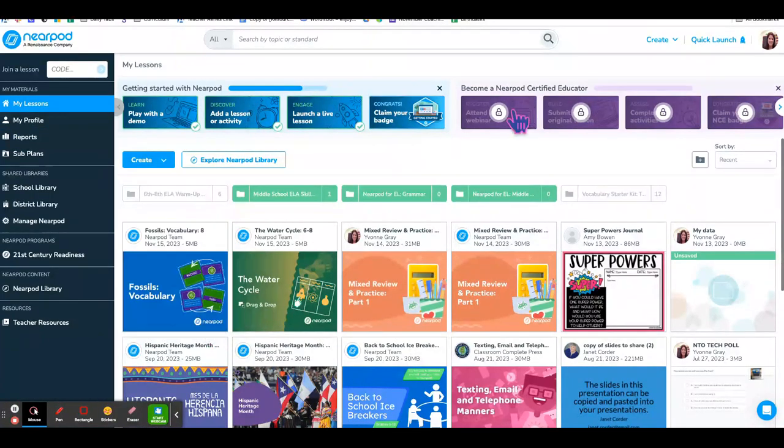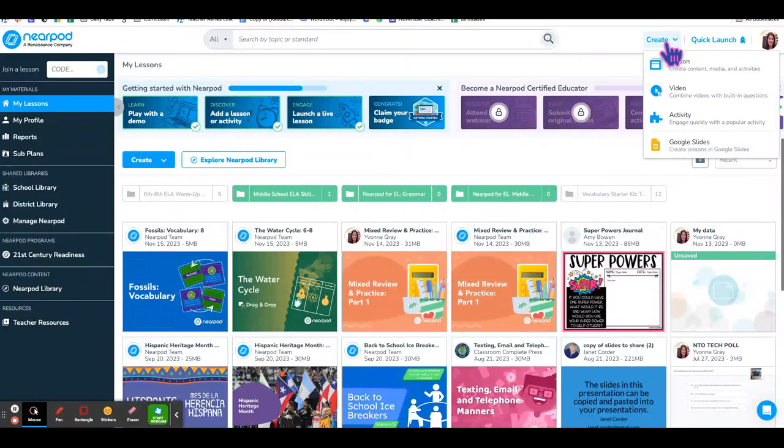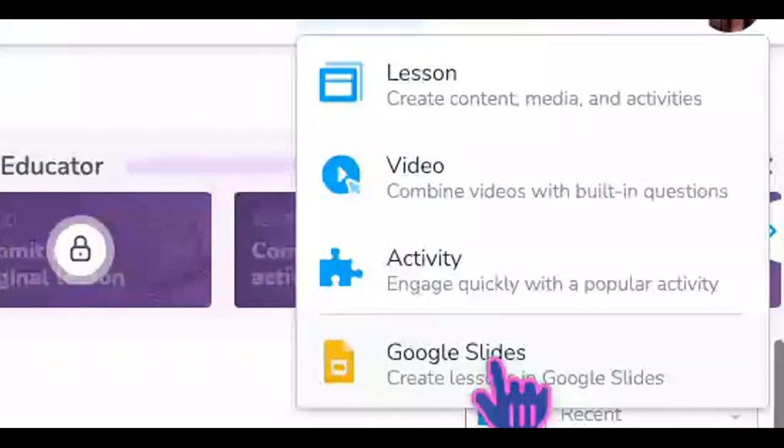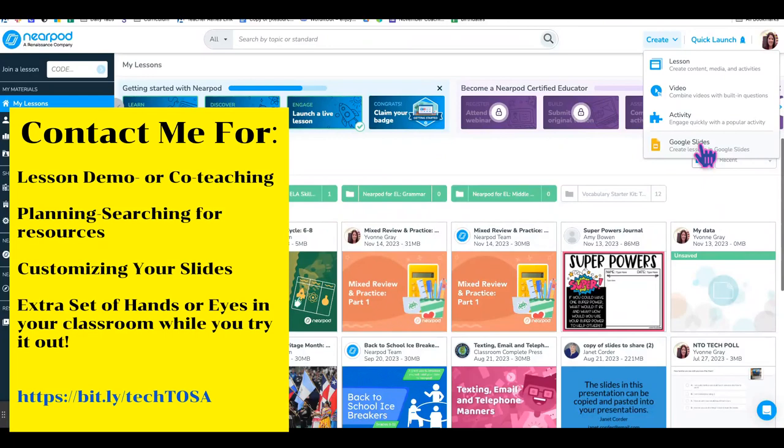Next time, we'll look at creating your own Nearpod, as well as customizing Google Slide presentations you may already have with Nearpod activities. Happy exploring!